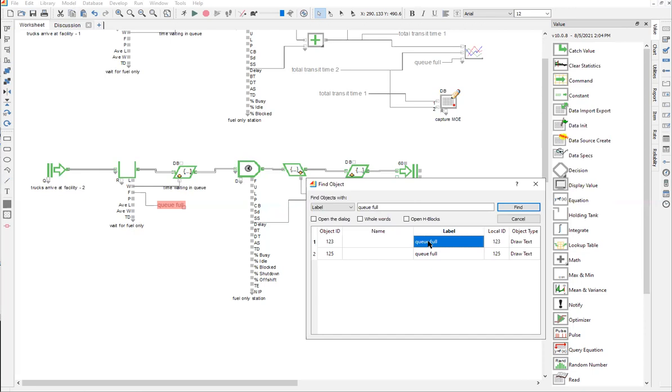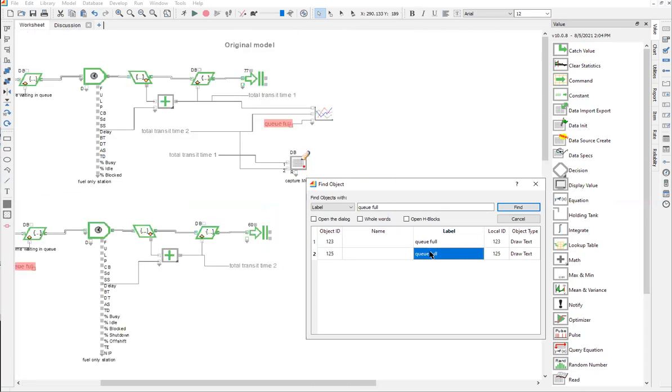Now if I want to see the other end, it jumps again. Notice that the previous one stayed highlighted and I can see both these named connections here. So that's how we look for the named connections. Notice that the object type here is called draw text.